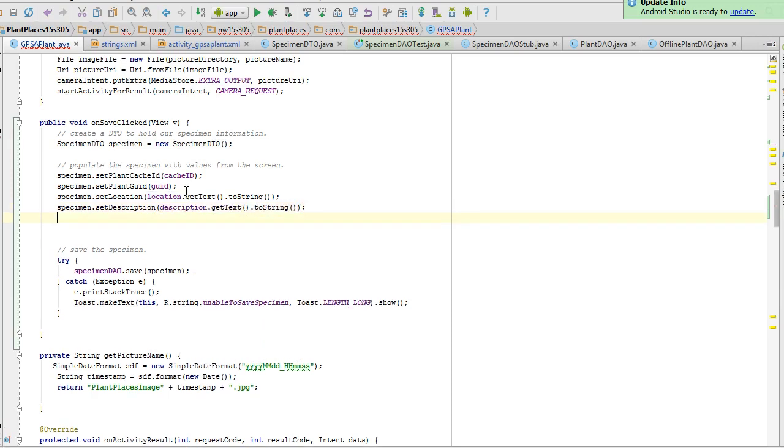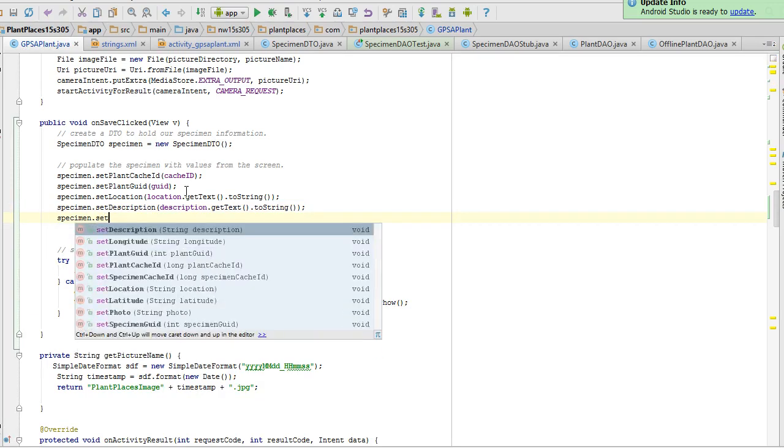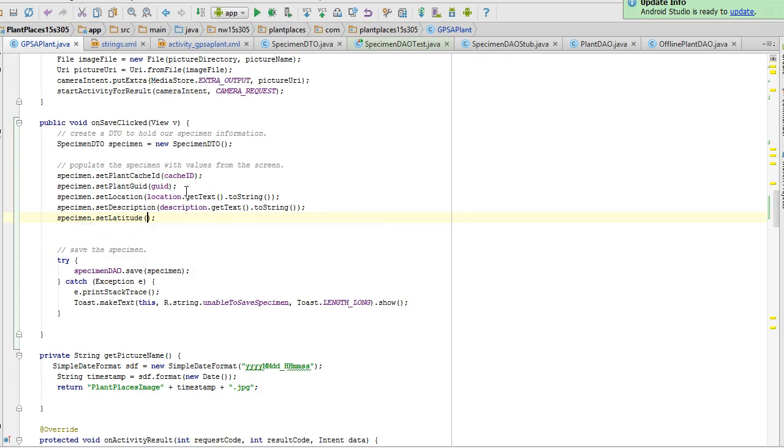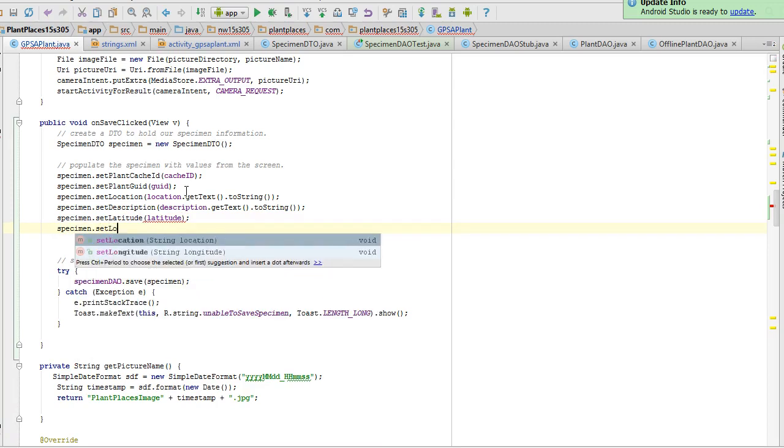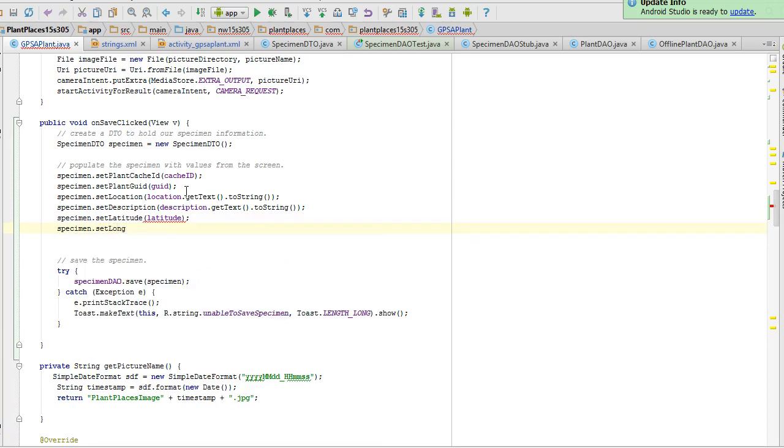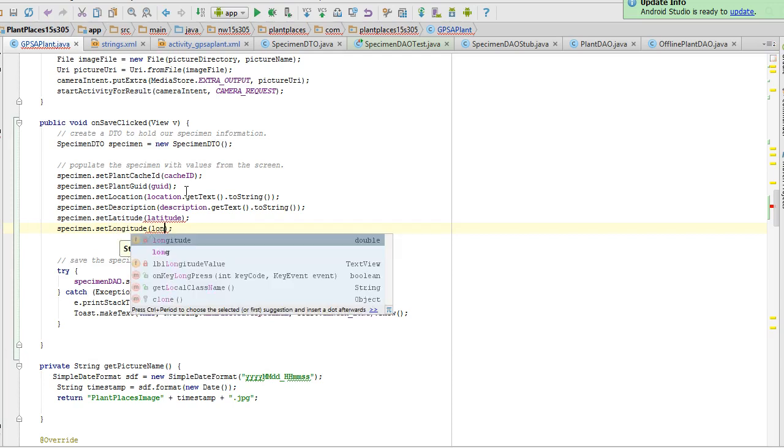So I'm going to say specimen dot set location and we're going to say location dot get text that'll work dot to string. Specimen dot set description description dot get text dot to string. Finally we need our latitude and longitude specimen dot set latitude latitude specimen set longitude and then longitude.